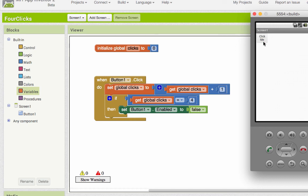Click me two, three, four. And after that fourth click, it becomes disabled. And that's all because we were keeping up with the number of times we clicked it using a variable.